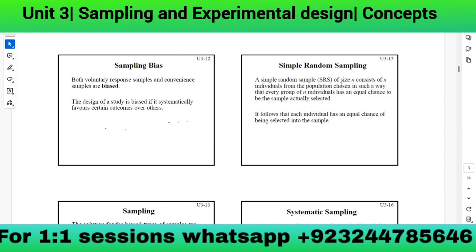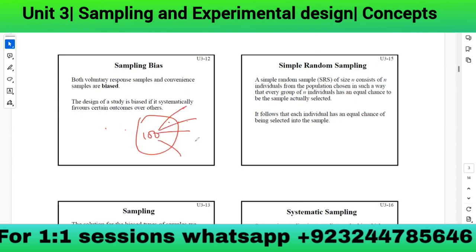A simple random sample of size n consists of n individuals chosen so that every group of n individuals has an equal chance of being the sample selected. It follows that each individual has an equal chance of being selected. For example, if 100 people's names are in a box and we draw five, every person has an equal chance. SRS stands for simple random sampling.